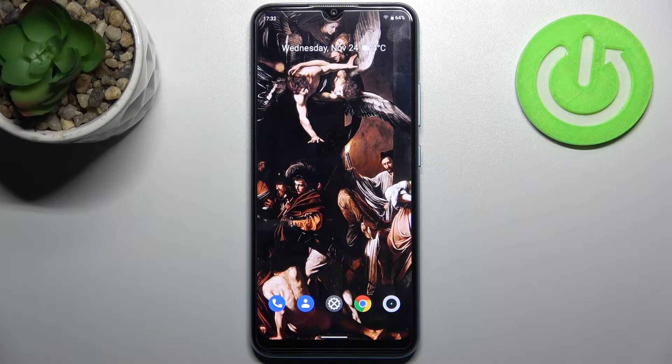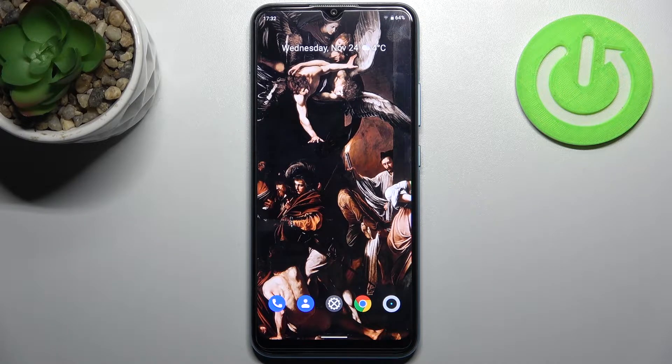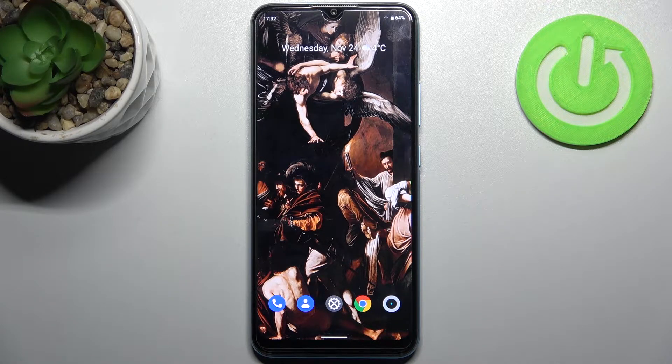Here I have the Realme C25Y and today I'm going to show you how to turn off running apps on this device.